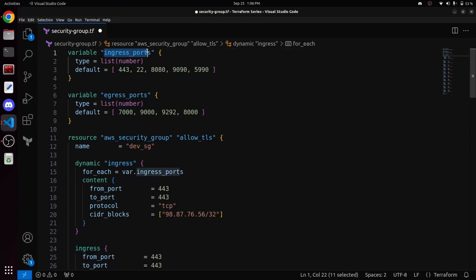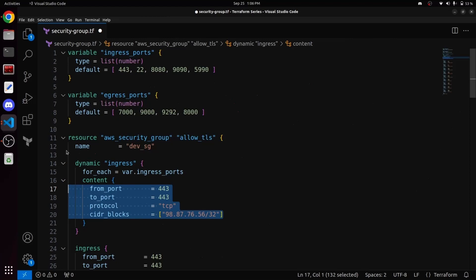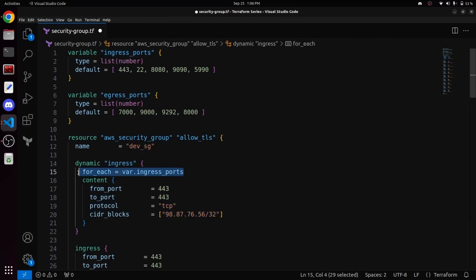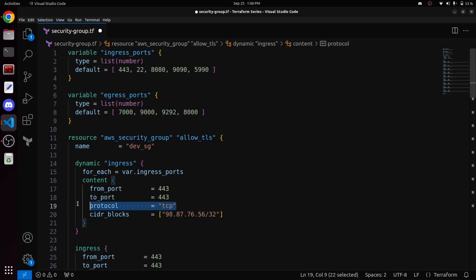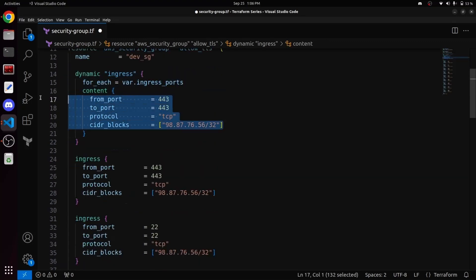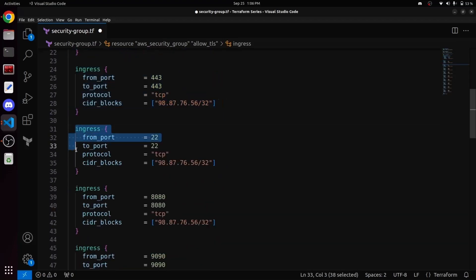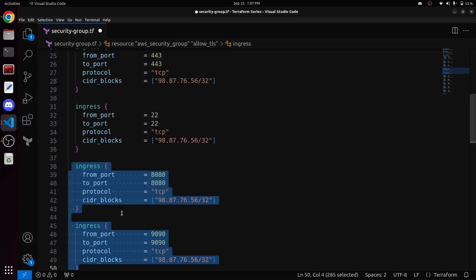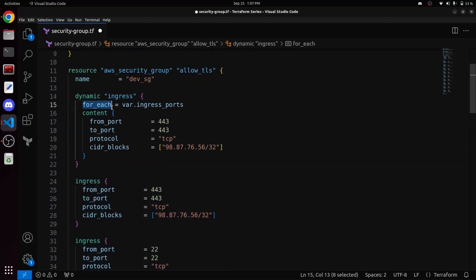Since we want to allow incoming traffic for all these ingress port numbers within this security group, we need to use a for_each loop inside this dynamic ingress block, followed by our variable var.ingress_ports. Our variable ingress_ports is a list variable containing five port numbers and we want to allow incoming traffic for all of these. So the for_each loop picks each element from that list and runs this dynamic block for each port number to allow incoming traffic for all port numbers within this security group.